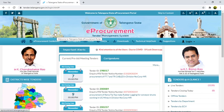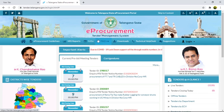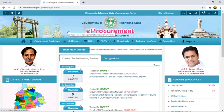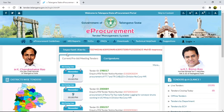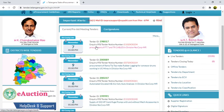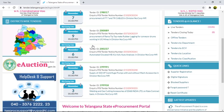Here is the website for the development of Telangana e-procurement — it's a tender management system website. I will give you the link in the description. You can directly go to this website. Here they show current tenders; there are about five tenders listed as recent tenders.